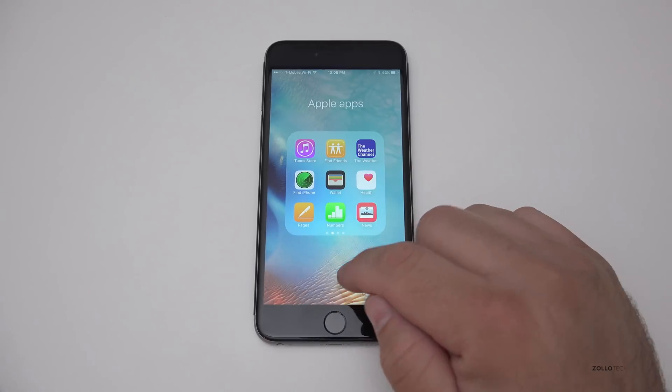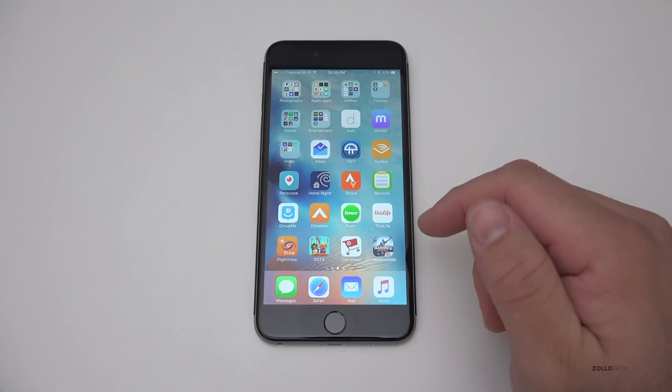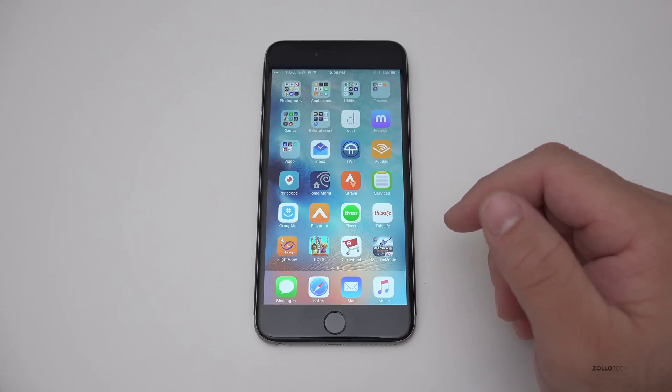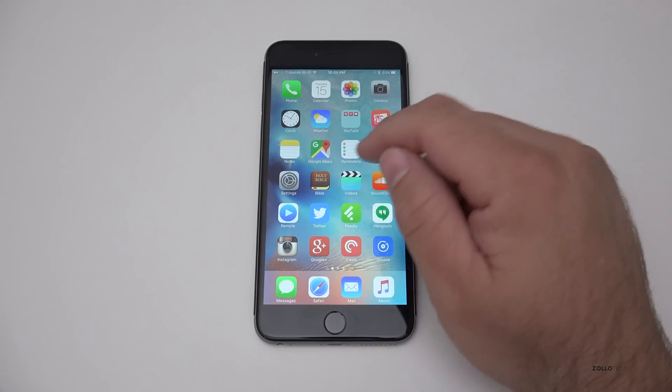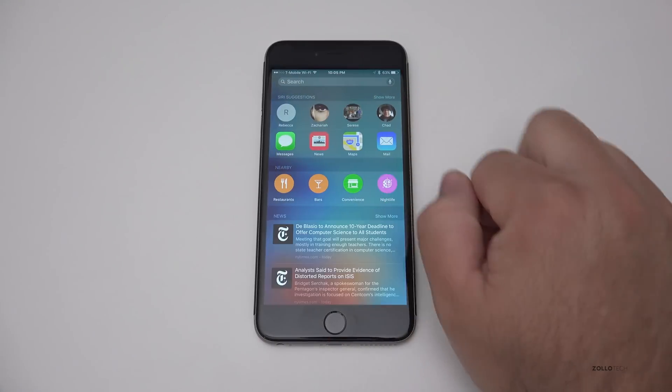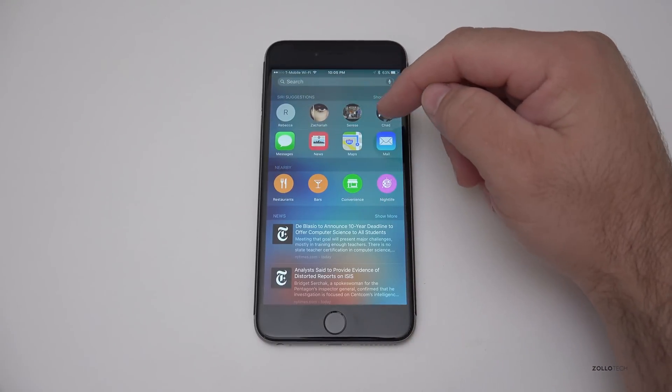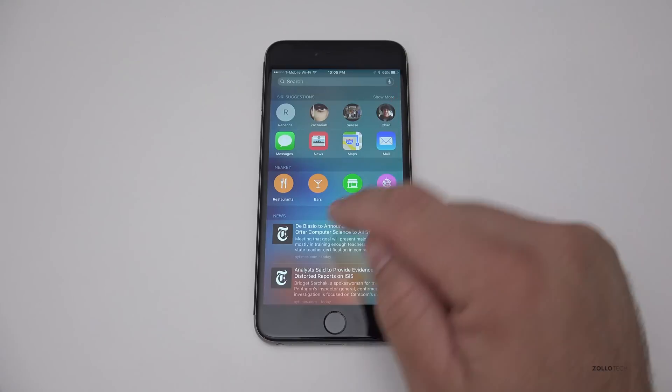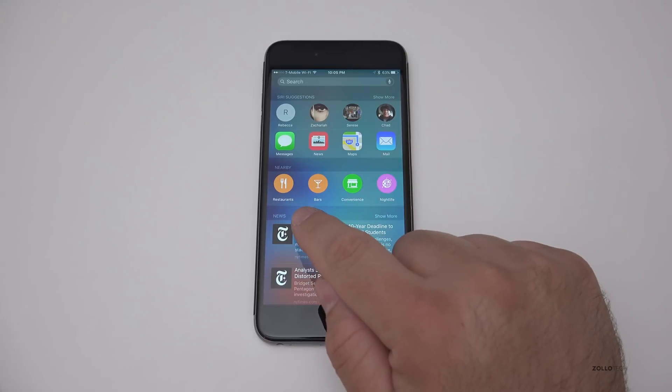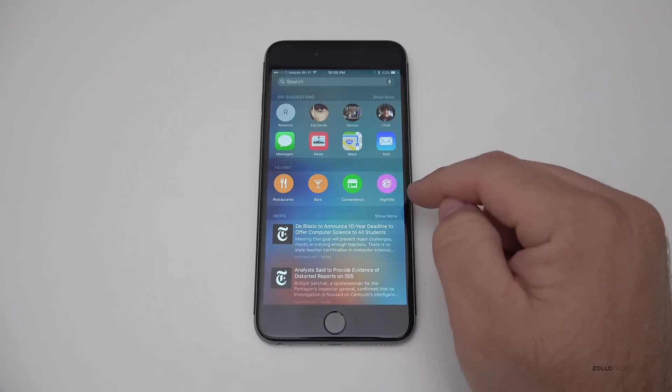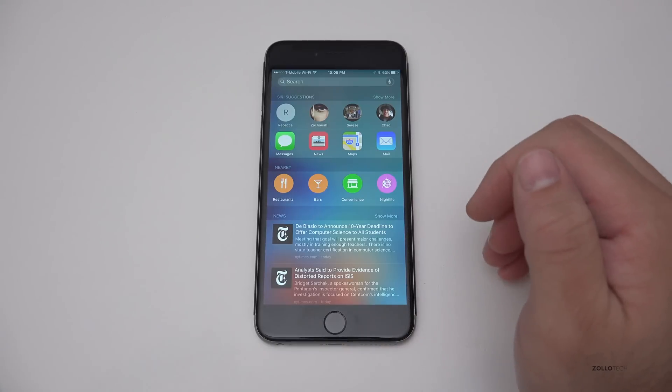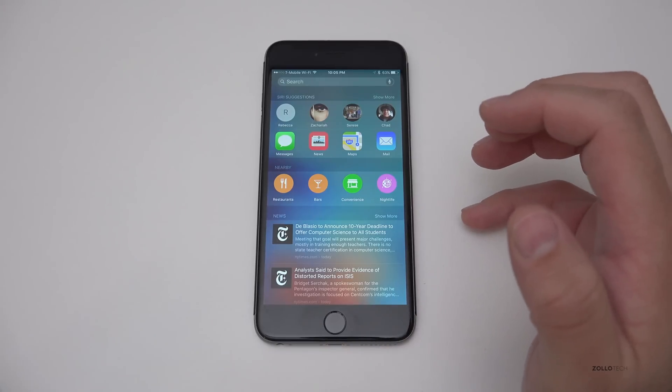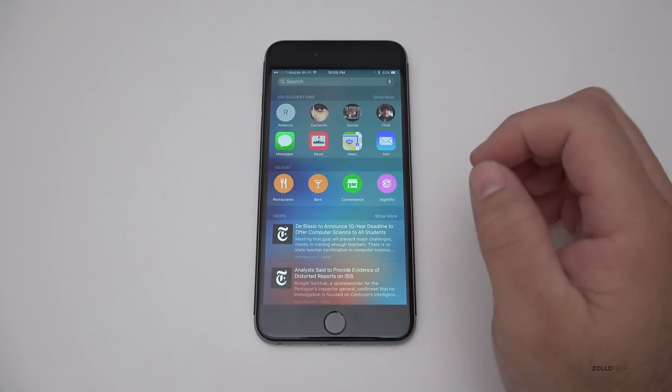Apple has updated maps with transit information. It's also updated it with nearby search. So one of those things is actually an update to Siri too, where Siri is now proactive. So if I slide to the right, this is our Siri suggestions and you can see for maps, we've got nearby restaurants, bars, convenience, and nightlife. And that integrates with maps. So things are a little bit more tightly integrated at this point.